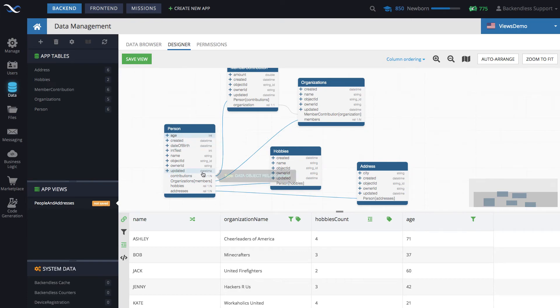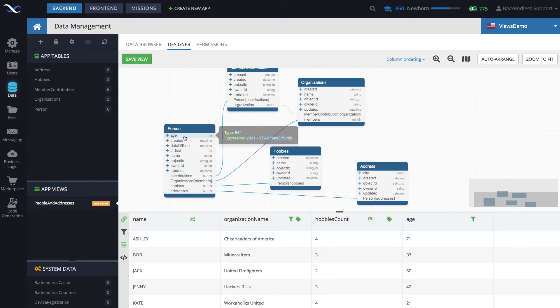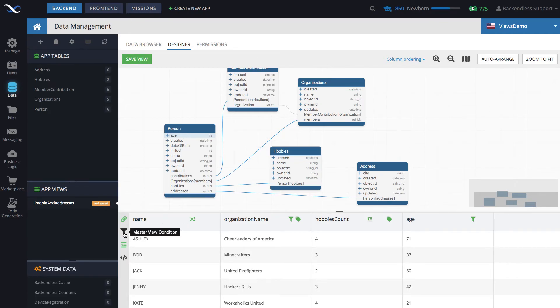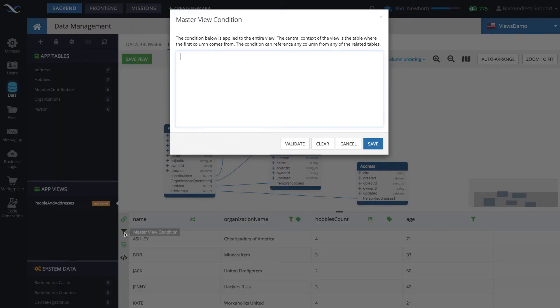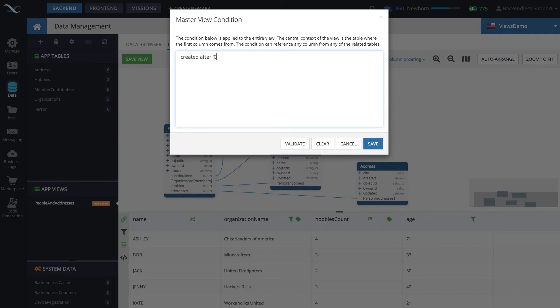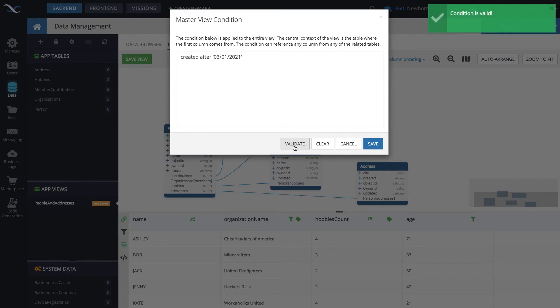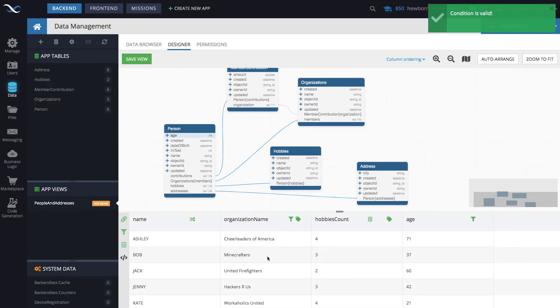And the root table is the one where you select the very first column. In our case, it's going to be the person table. So what is this master view condition? Well, here, if we say created after, and we put, let's say, 03/01/2021, so we want to get all the records that were created after March 1st. You can validate it, and it says the condition is valid. Click save.